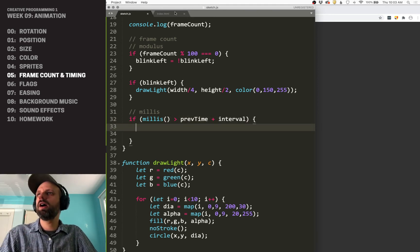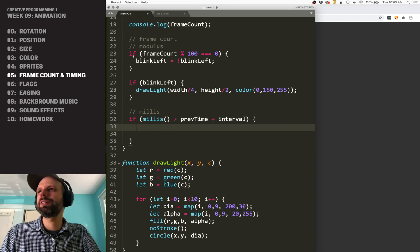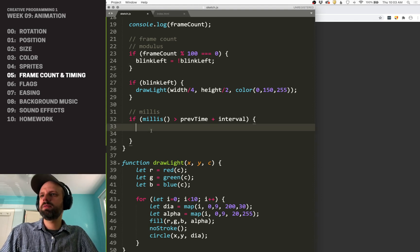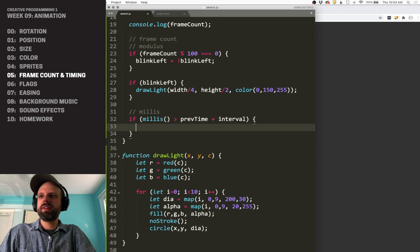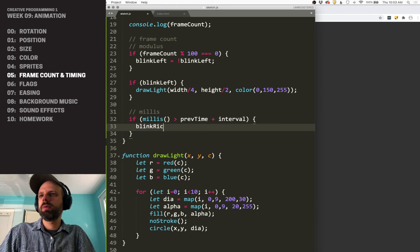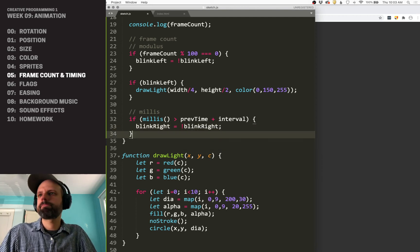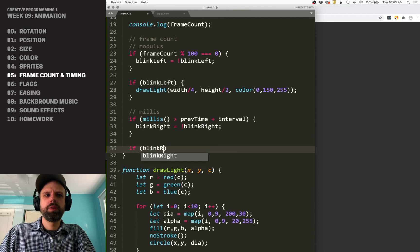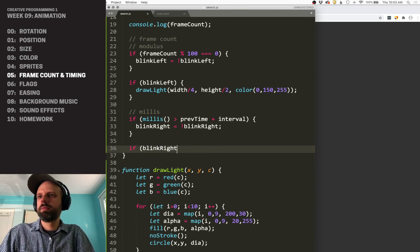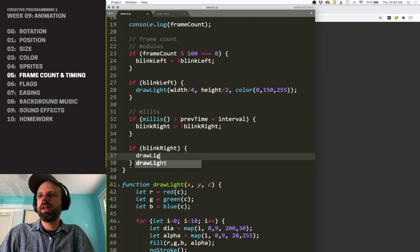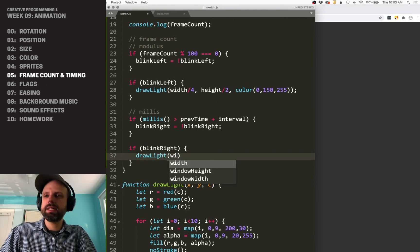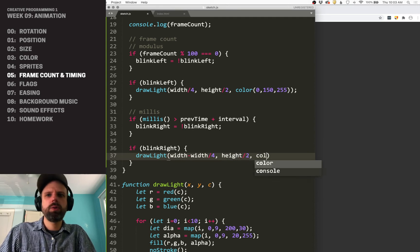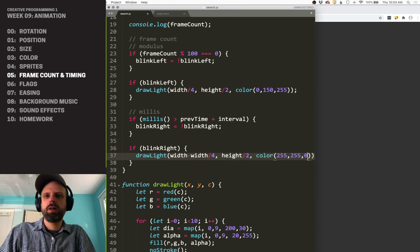So just like our if statement up here, where we reset that variable, we'll say if enough time has passed, blink right equals not blink right. And then also like this, if blink right, draw light. So I'm using this function again, because it makes it really easy with minus width divided by four, height divided by two, and let's make it yellow.